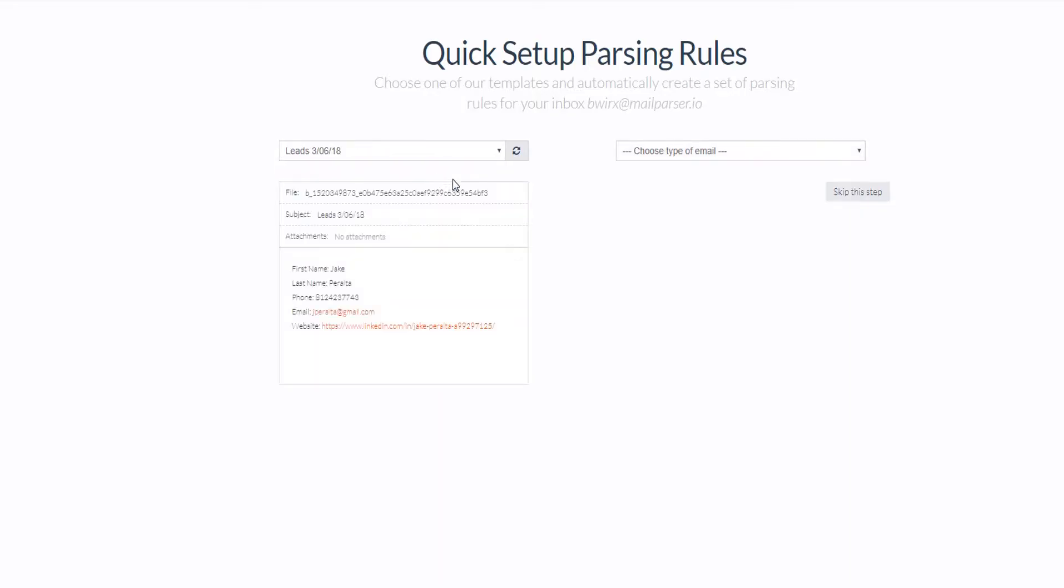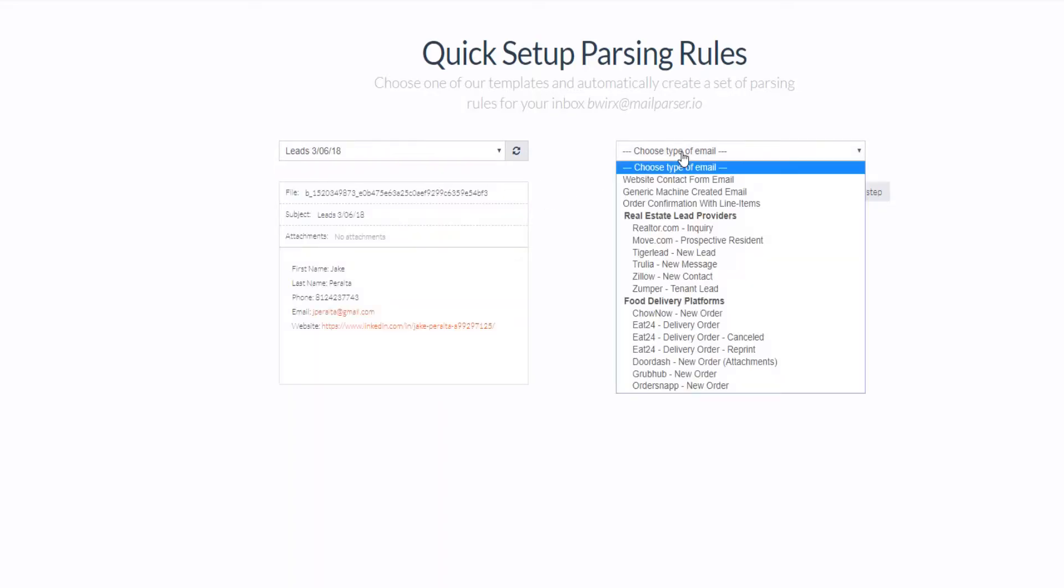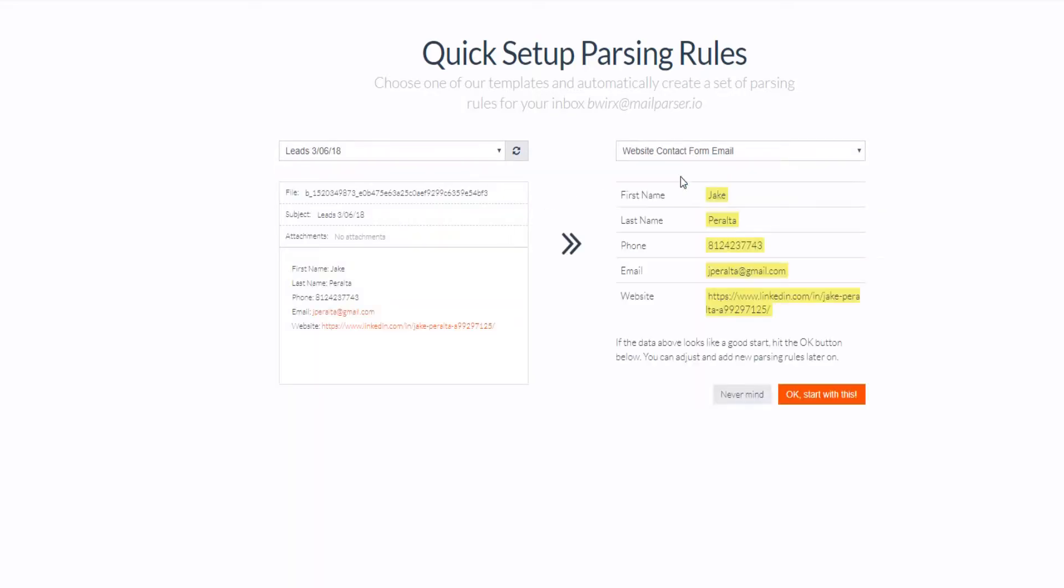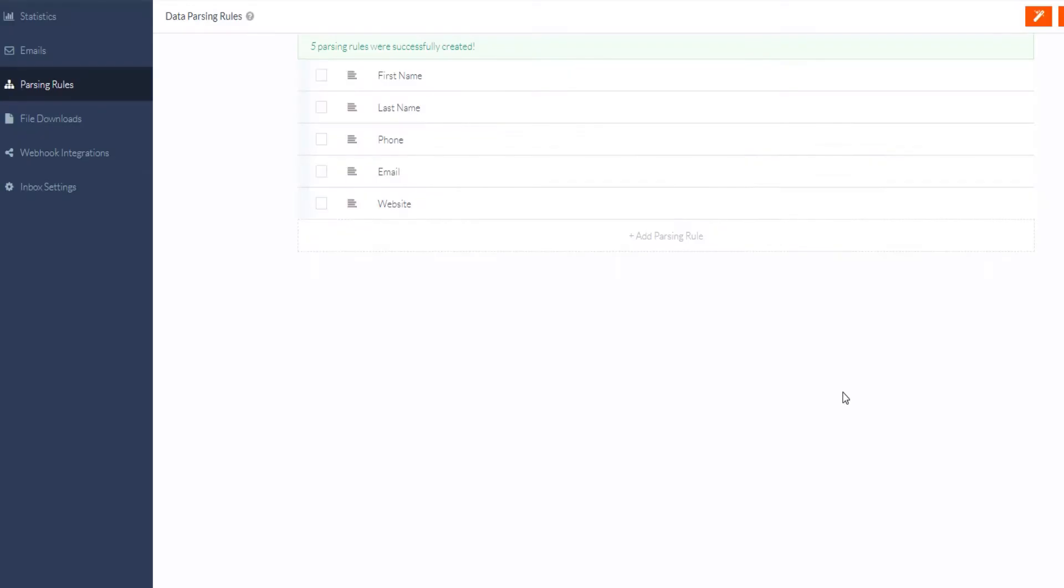Depending on your use case, and if your email has complex formatting, you may need to create manual parsing rules to extract your data, which is covered more closely in the video linked above.